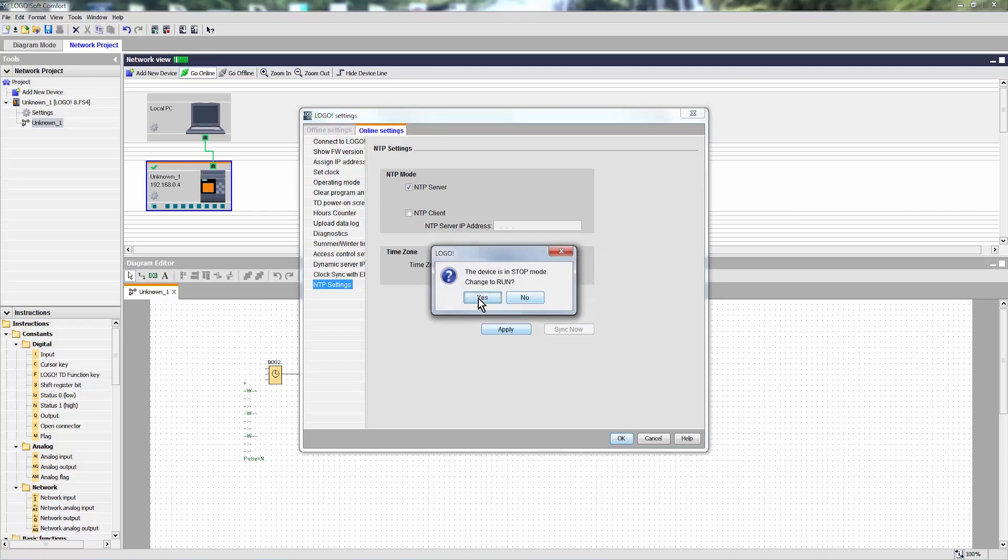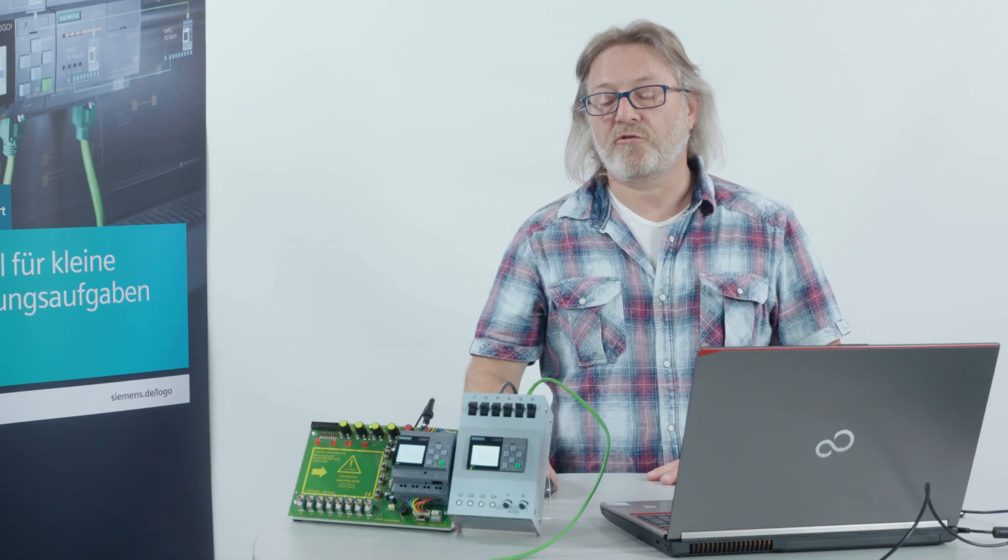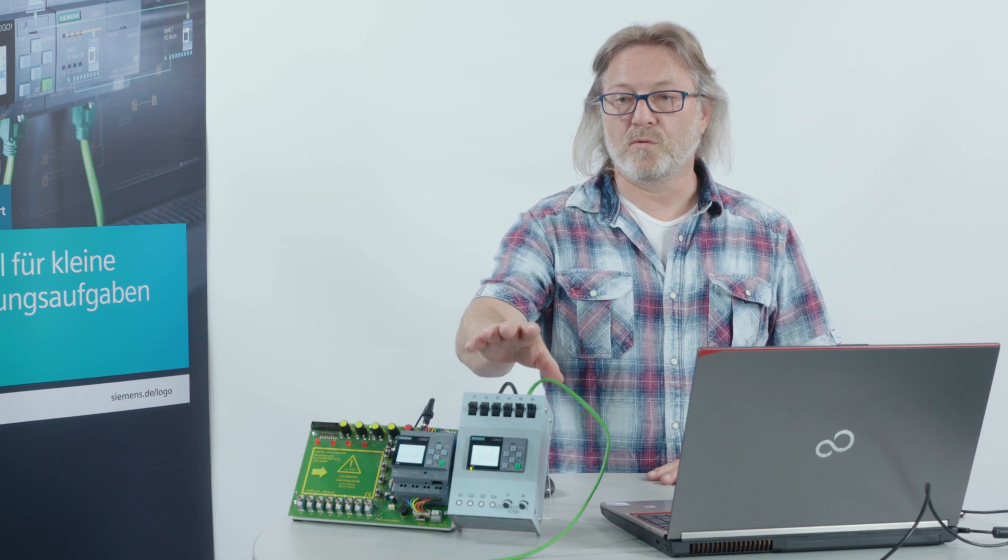Switch LOGO to stop. Switch LOGO to run. And the setting in LOGO is saved.